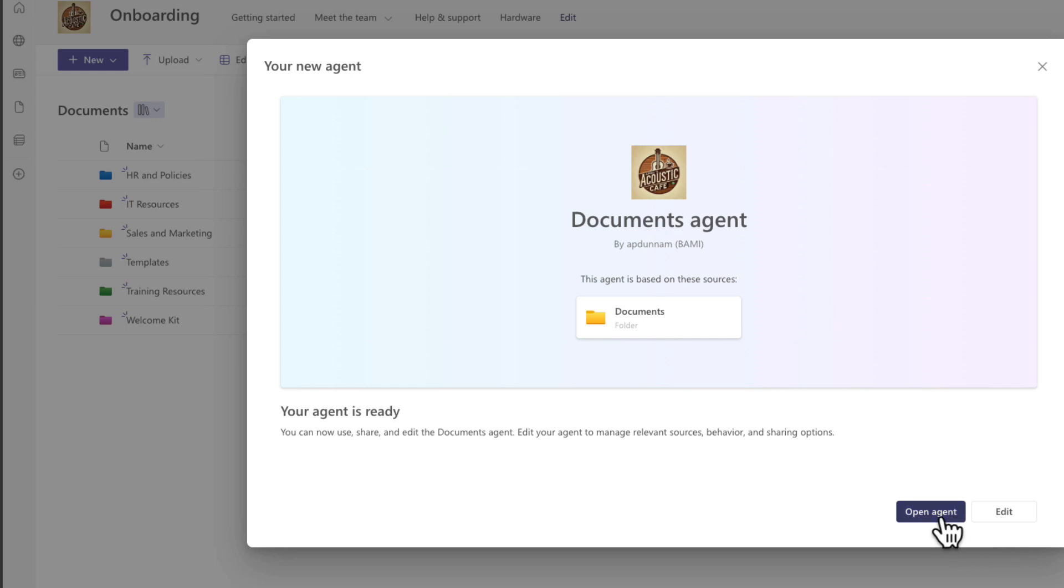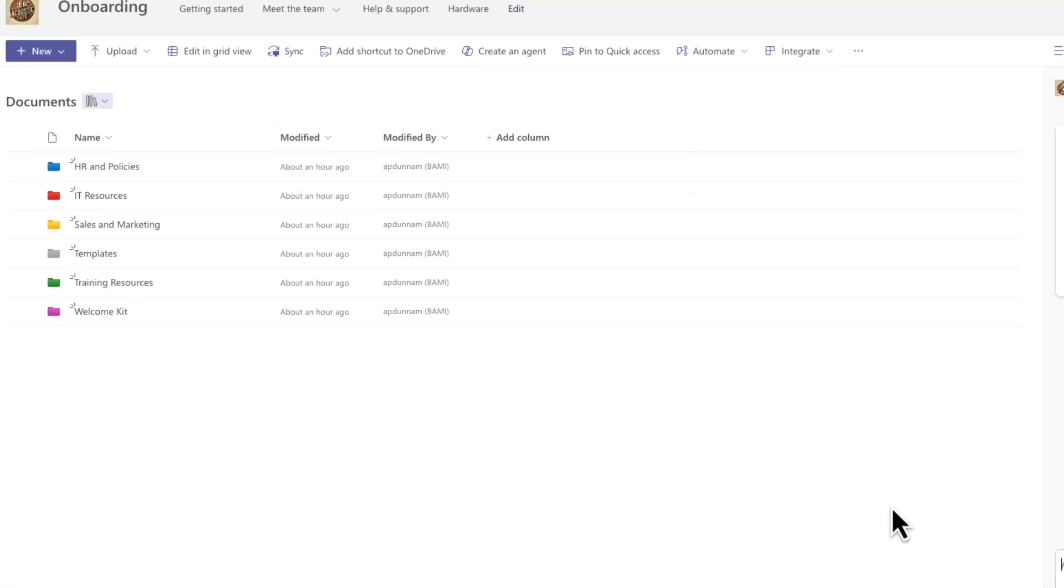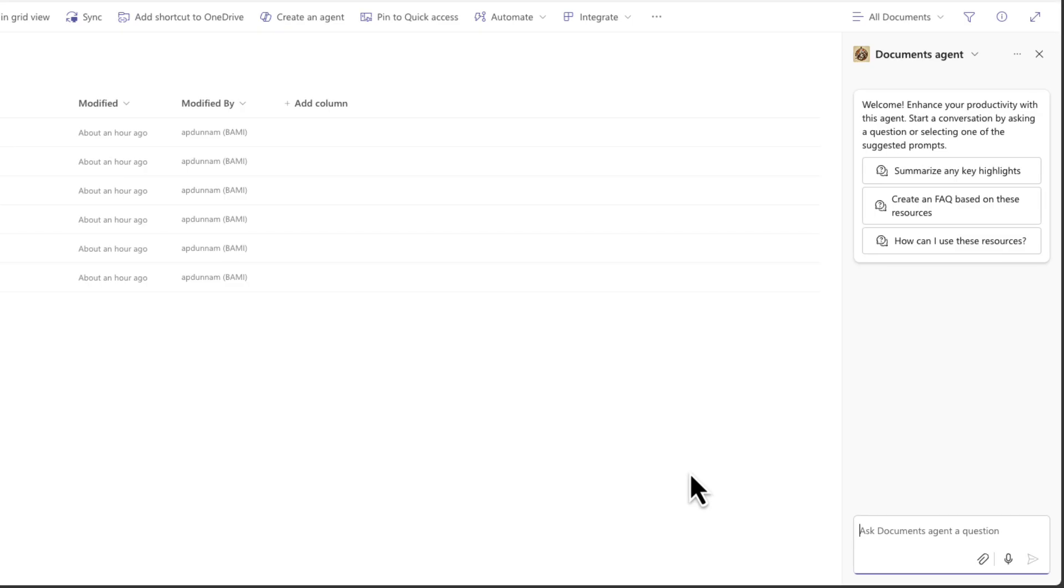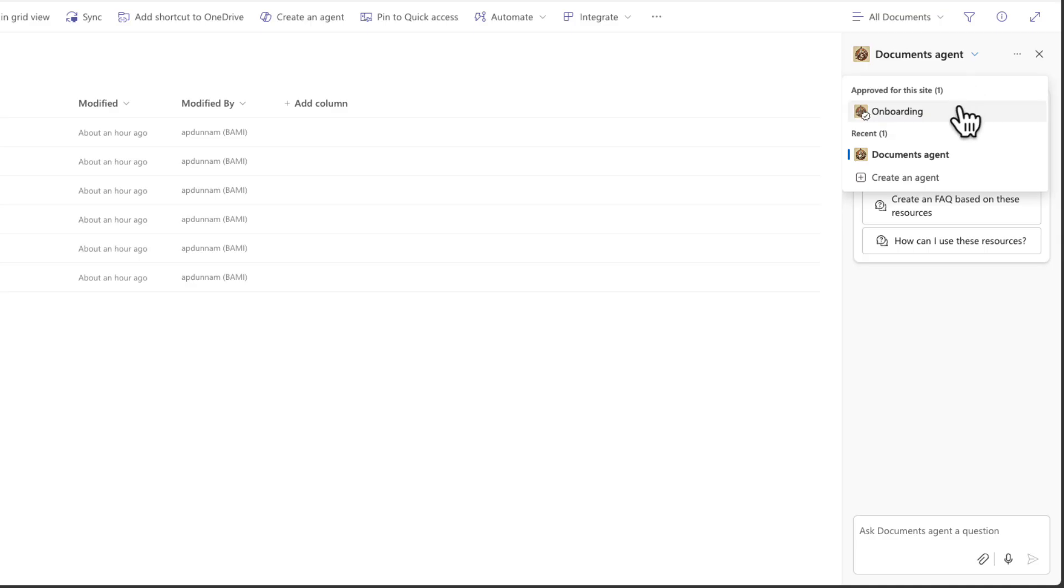But I'm going to go back and we'll create an agent that's targeted to everything in this document library. So I'll choose create an agent and then we'll just first go ahead and open up this agent to see what we get out of the box. So it's going to open up that co-pilot panel on the right hand side and we'll have our new documents agent. Now if we click this drop down, we can toggle back and forth from the onboarding agent that we have, the default one that searches everything on the site and this particular documents agent.